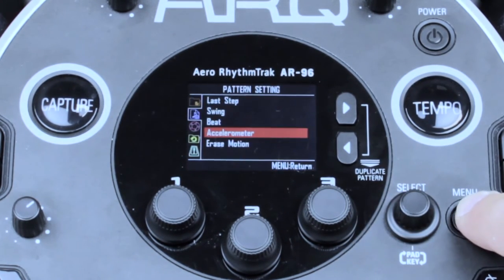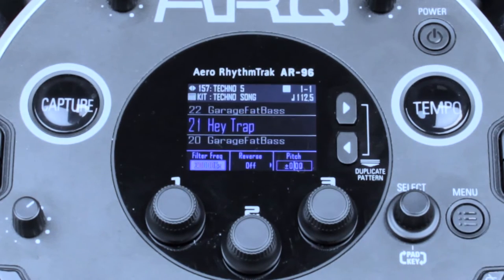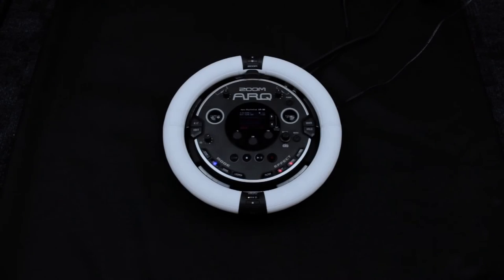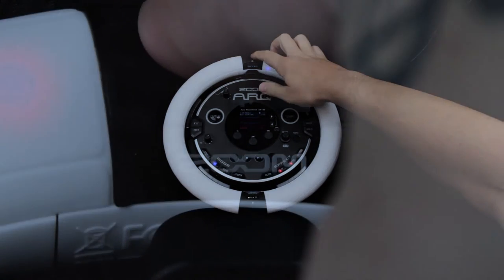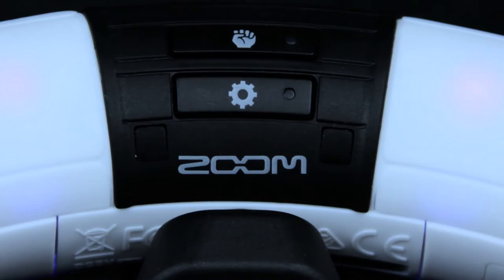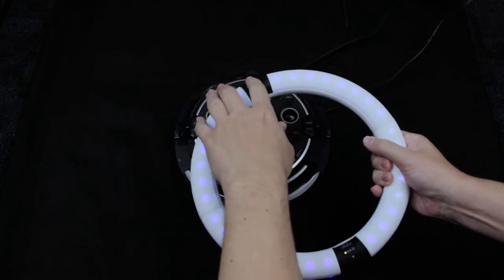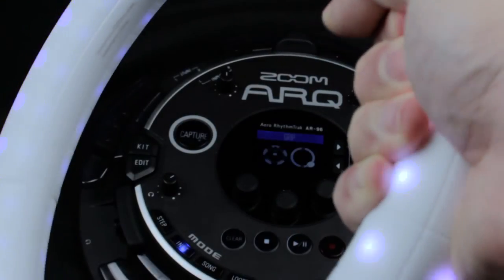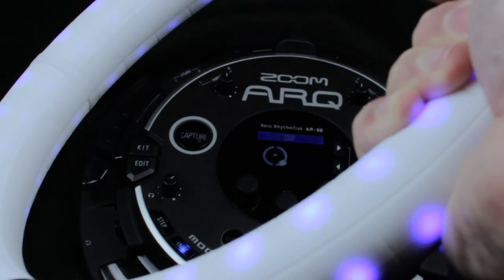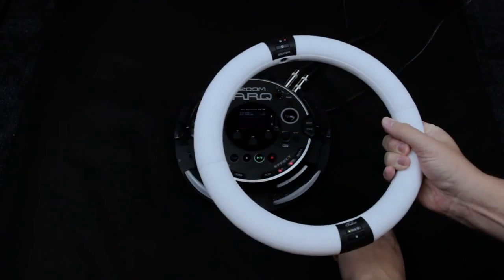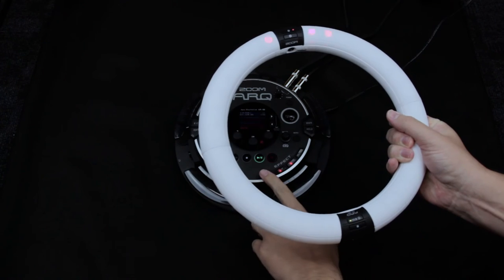ARC comes equipped with a grip mode so you can better take advantage of the built-in accelerometer features in combination with the effects. To enter grip mode, press the Grip button on the ring. You will see the ring turn blue. Grab the ring and any pads you are currently touching will turn white. Press the Grip button again and Grip mode will deactivate the pads you are touching to prevent accidental triggering.